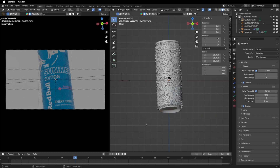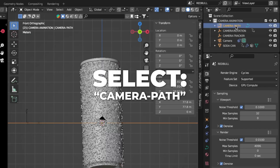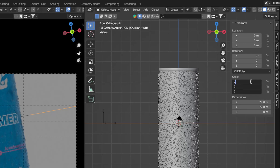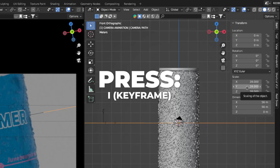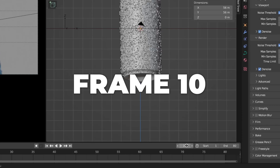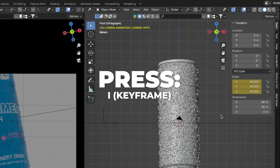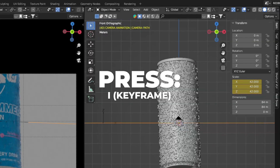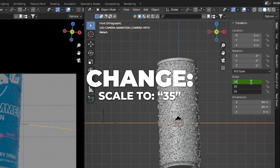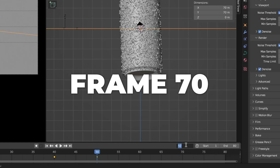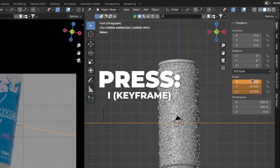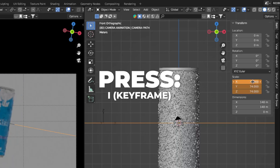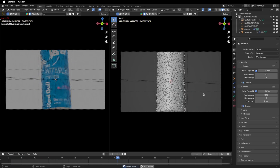Now let's animate the zoom using the camera path scale. Select your camera path. On frame 1, change the scale to 28 — select X and drag it down to change all axes at once — then press I over the scale to keyframe it. On frame 10, change scale to 40 and keyframe. On frame 40, change to 42 and keyframe. On frame 50, change to 35 and keyframe. On frame 70, change to 50 and keyframe. On frame 80, change to 74 and keyframe. Play the animation.